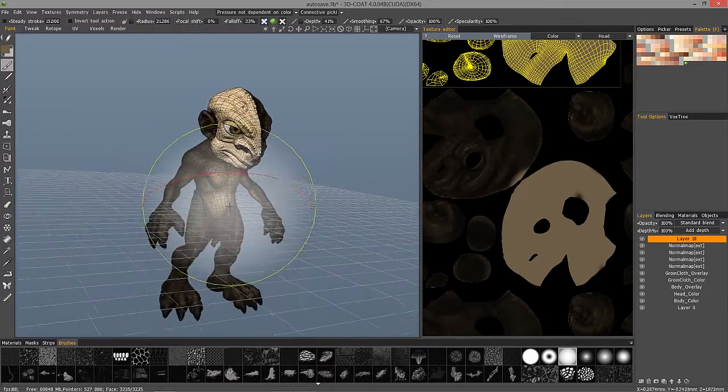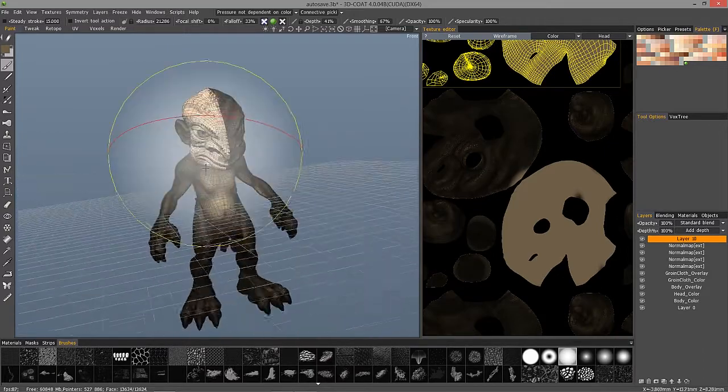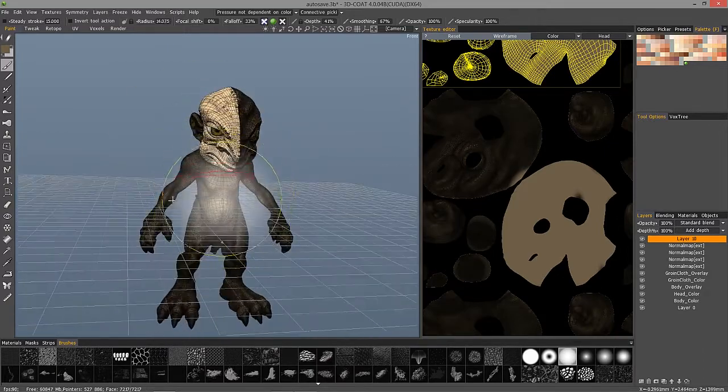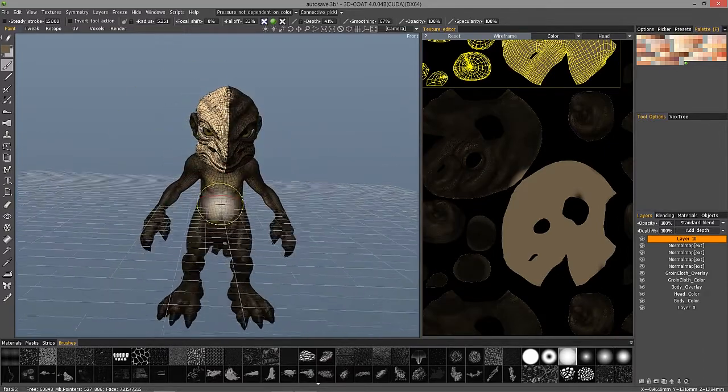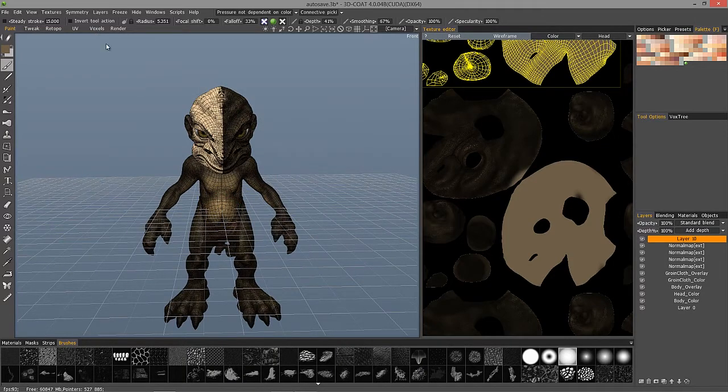In the next test, we will take a look at sculpting in the voxel sculpting room. Stay tuned.